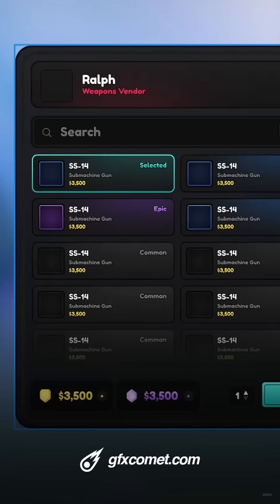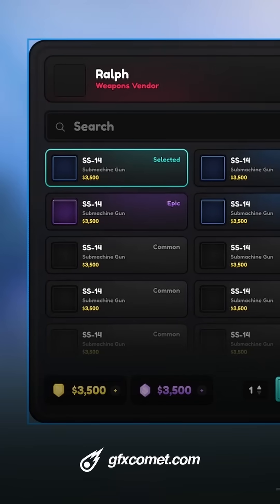Here is the vendor shop UI inside of Figma. If you guys are wondering how do you import your Figma UIs into Roblox, first and foremost I'm going to clarify: I don't think you should.